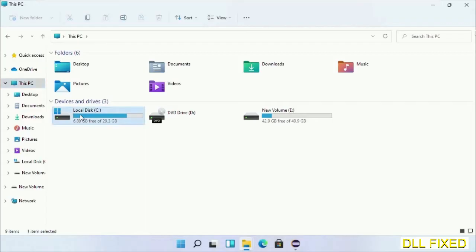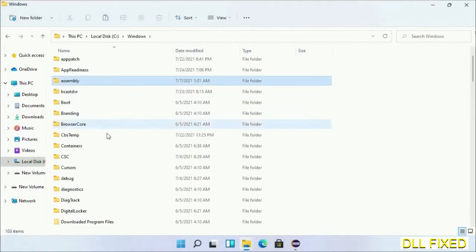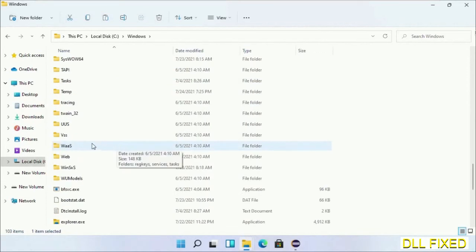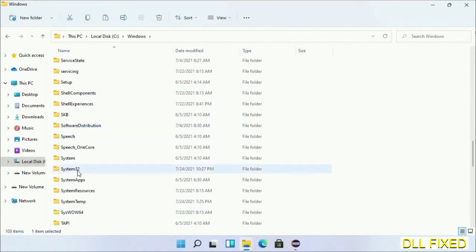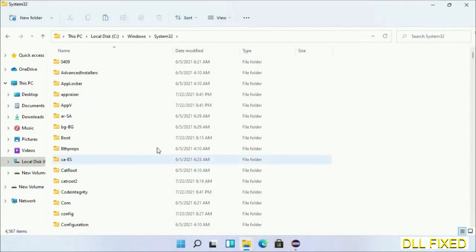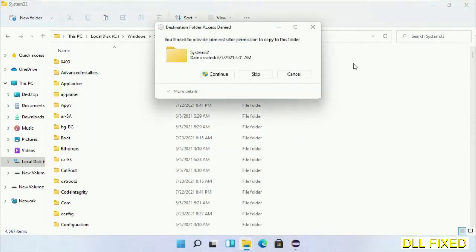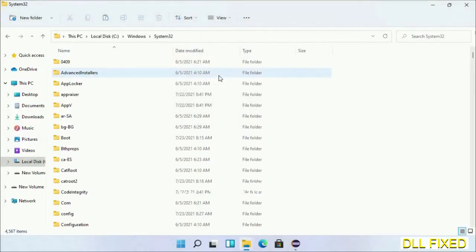Now open C drive and open Windows folder. Now scroll down in the directory. We have to open System32 folder here. Now right-click in the blank space and select paste. Click continue to paste it. If you face access denied issue, then you can follow the screen to fix that.